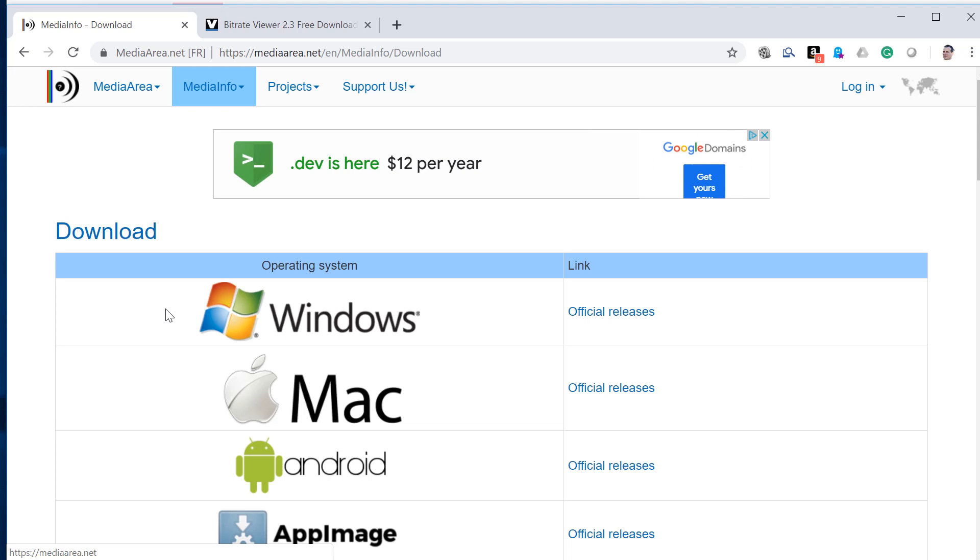Jan Ozer here. Today I'm going to introduce you to two video analysis tools that I use daily in my practice, MediaInfo and Bitrate Viewer. And this is the first of a series of videos I'm going to produce on video tools that I use to help analyze the files I produce and make sure I'm getting what I want.